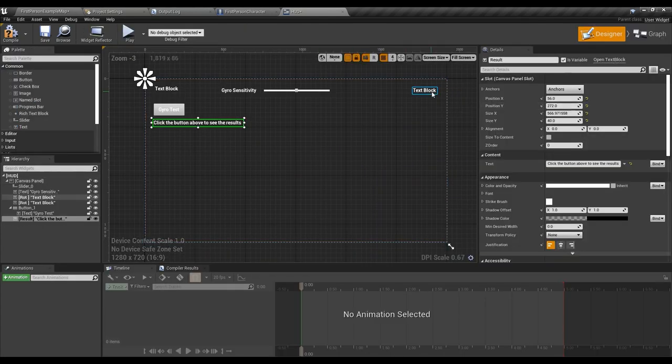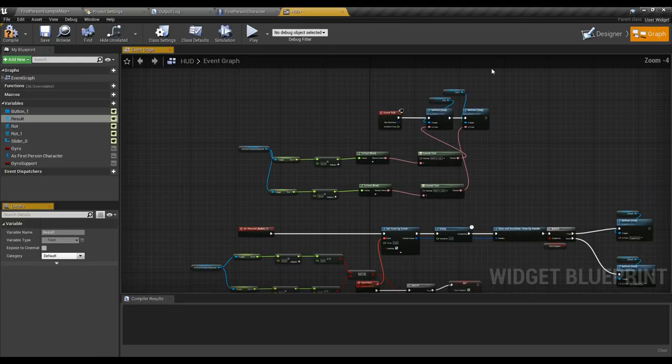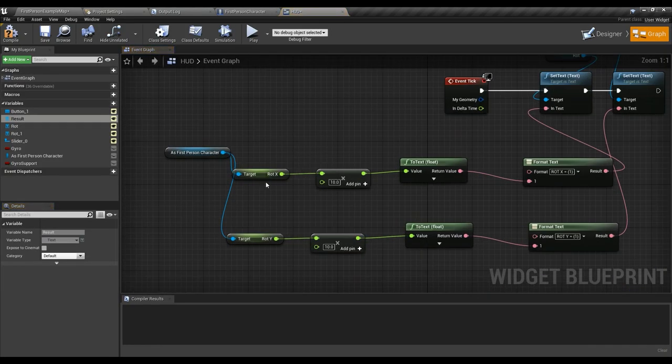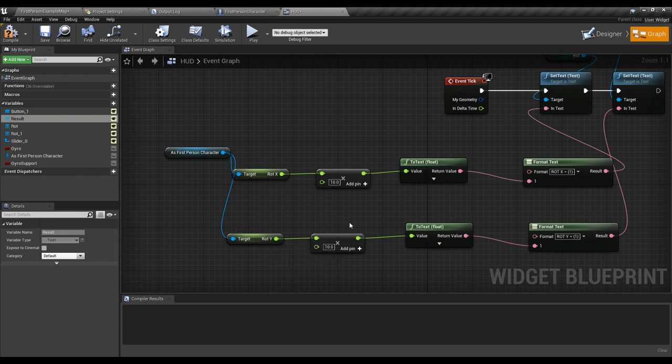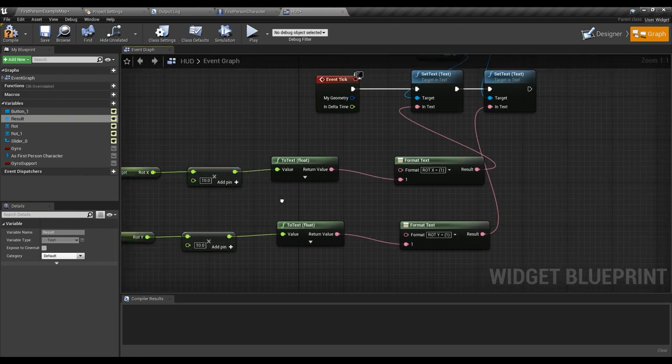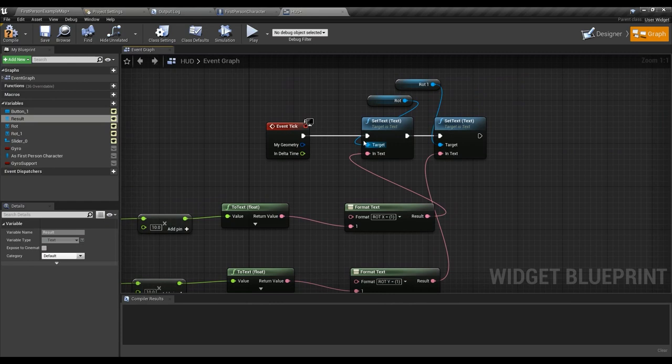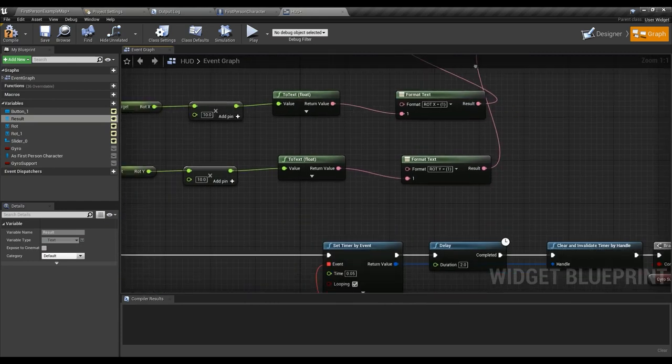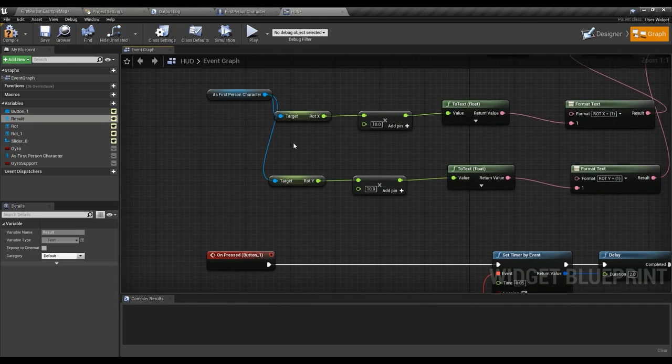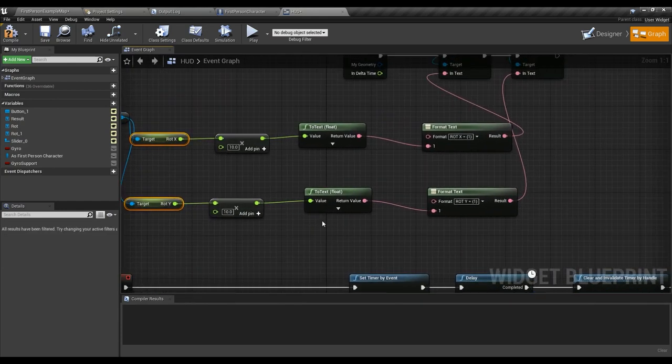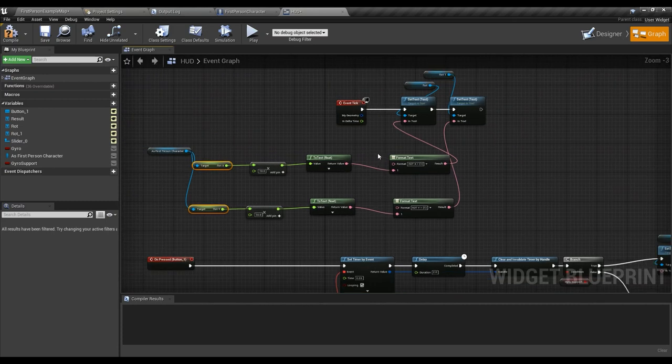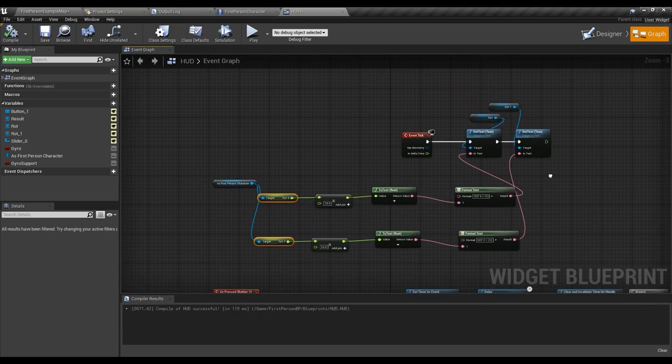And the event tick is for these two. It just gives us the rot x and rot y and multiplies them by 10. And then it will just set text to whatever value we have as rot x and rot y. It's nothing specific. And that's that.